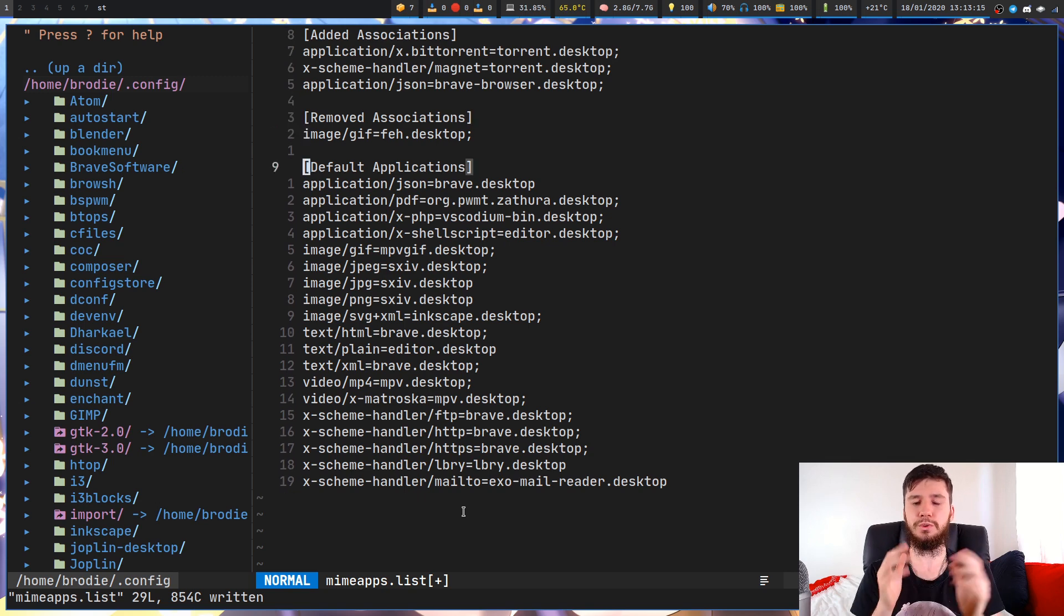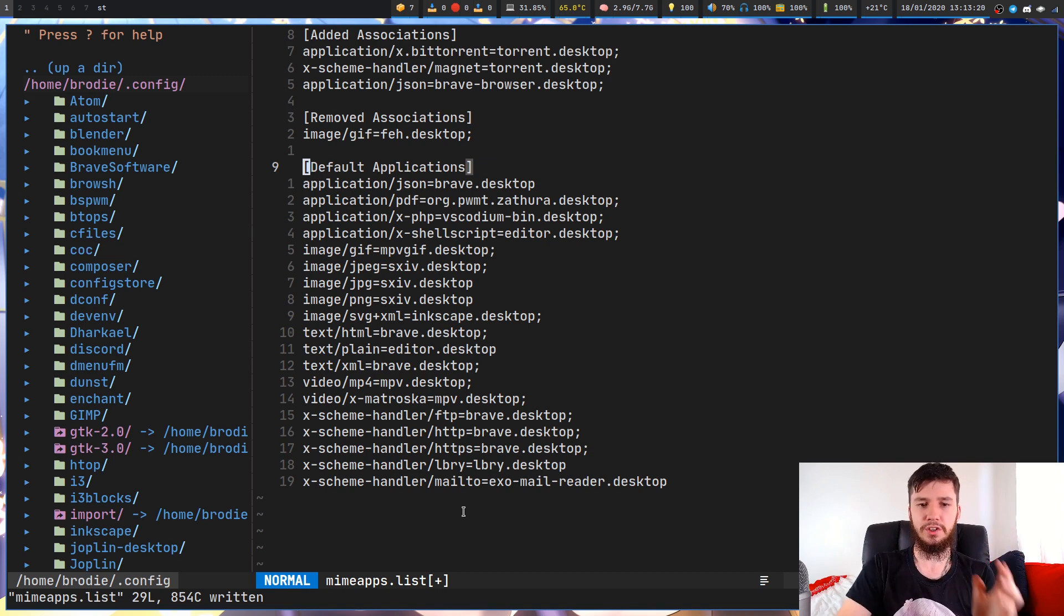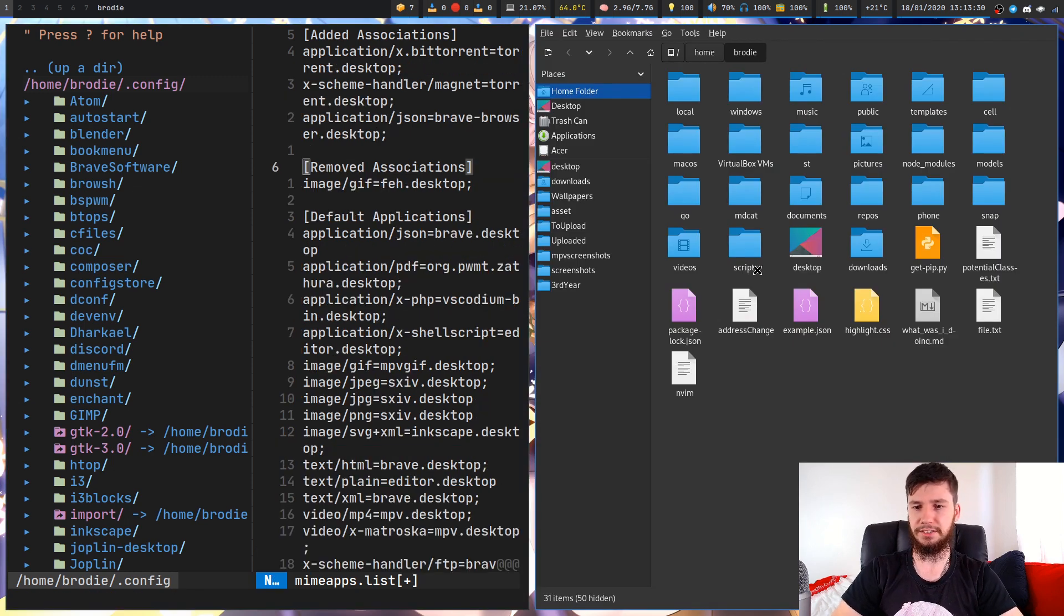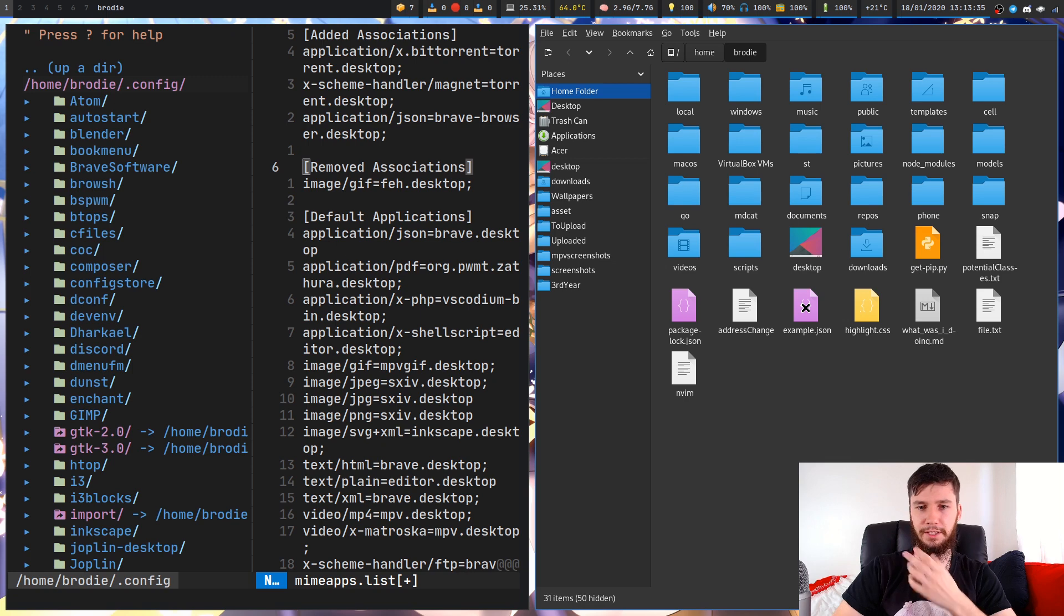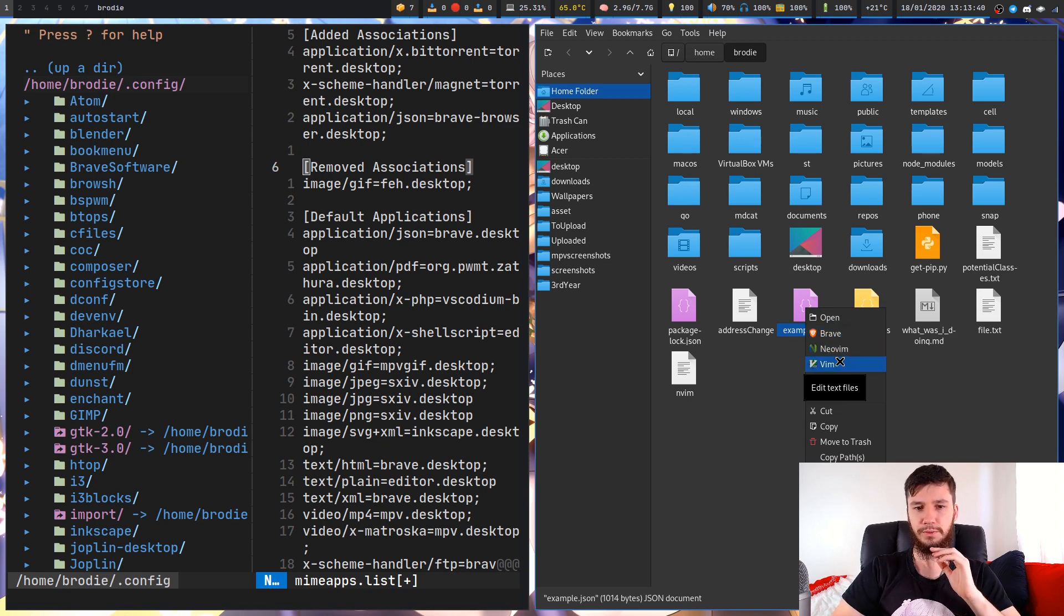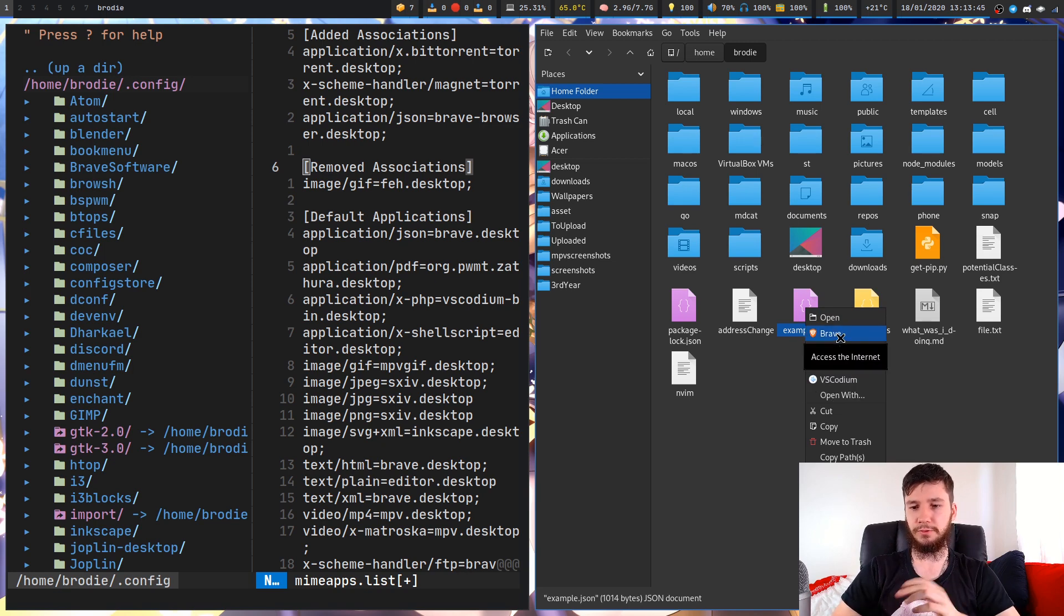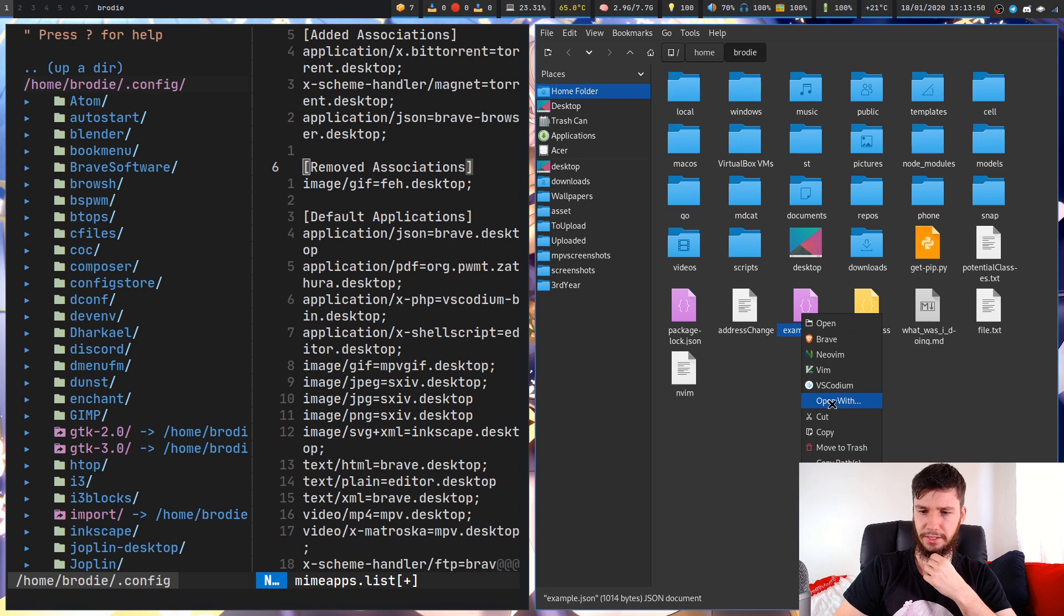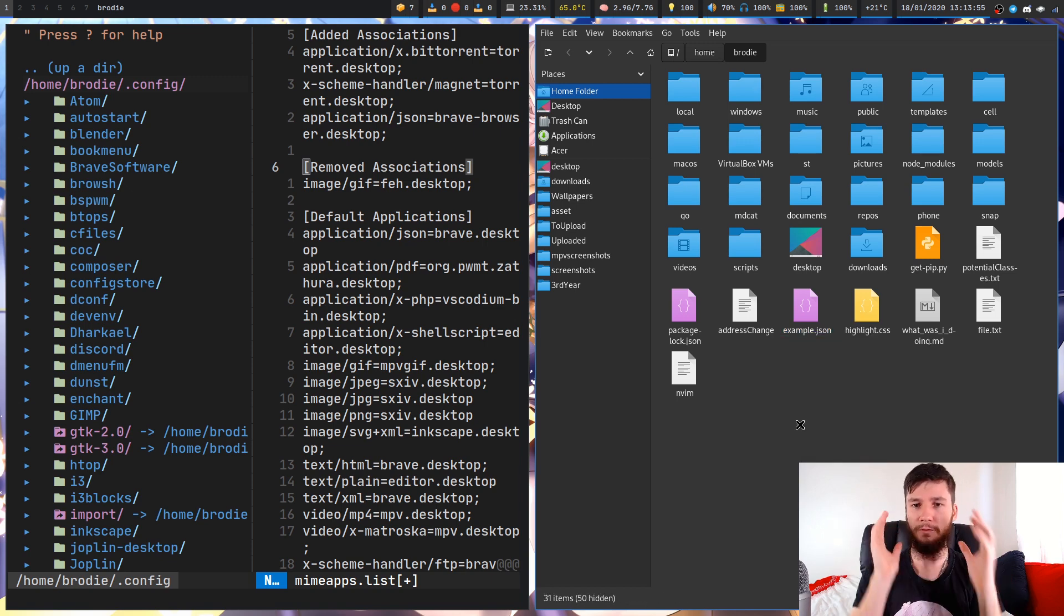If you're working from the terminal or from a terminal file manager, you're probably not going to care about removed associations. Removed associations will remove programs from the list of open with. If we go into PCManFM, we have a list of different programs we can open stuff with.